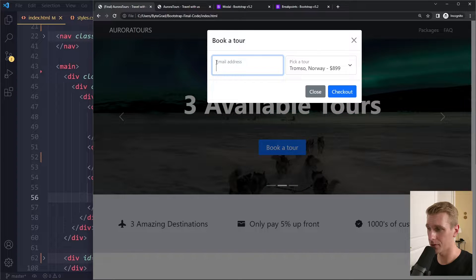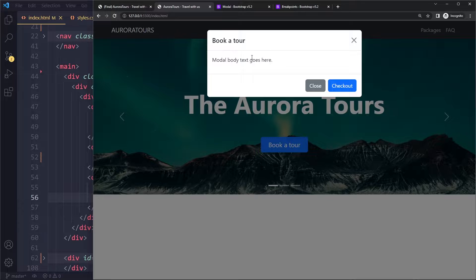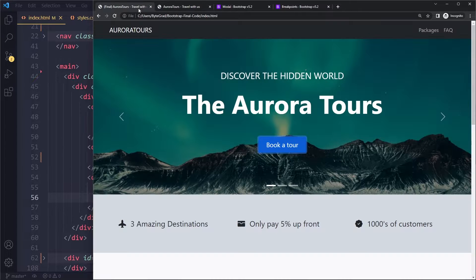In this tutorial you'll learn how to build floating labels in your forms in Bootstrap 5. So we have this — in the body we want a form with an input that has a floating label.